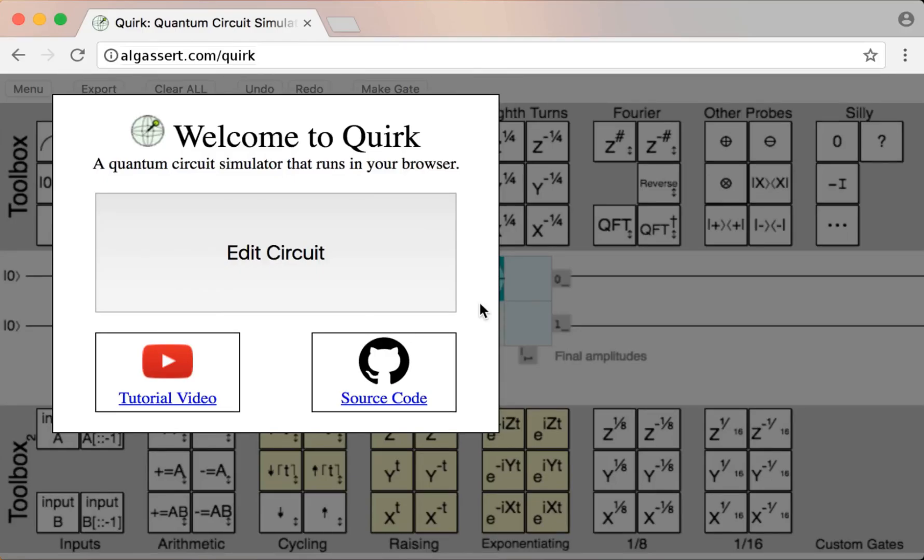In this video, I'm going to explain how to use the quantum circuit simulator Quirk, which is kind of a drag-and-drop toy simulator that's very easy to use.